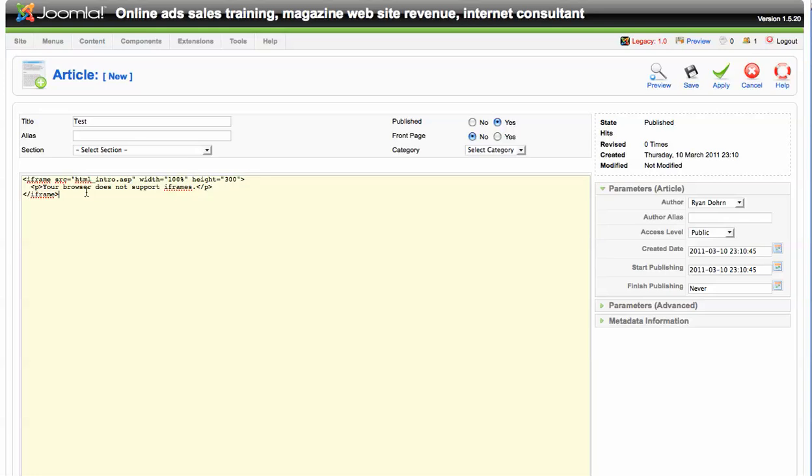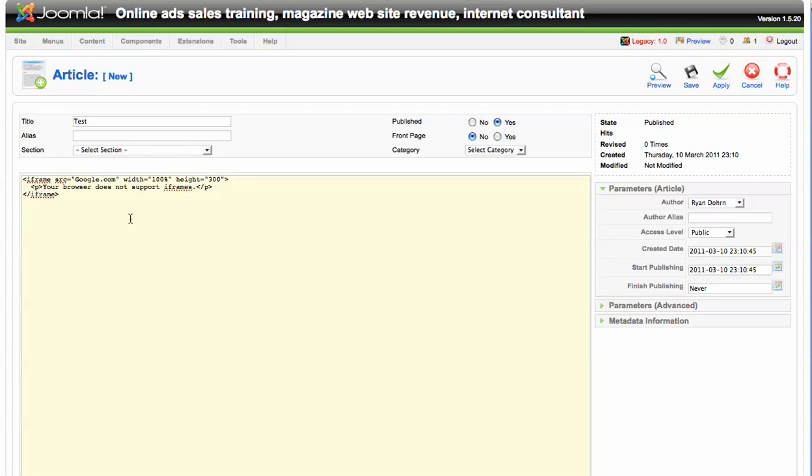And within this iframe SRC, you're able to then put whatever .com name you want. So if we wanted to do the same thing that we just did before, we would just go ahead and put google.com in there. And then we would adjust the height and the width. And this is a really nice way if you want to just incorporate an iframe within an actual Joomla article itself.